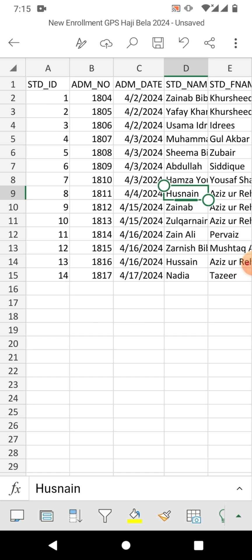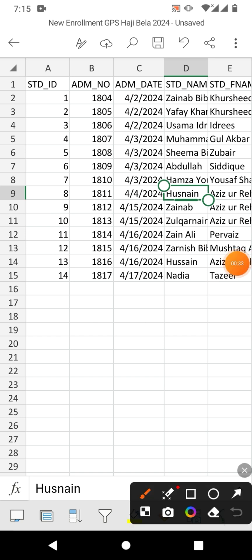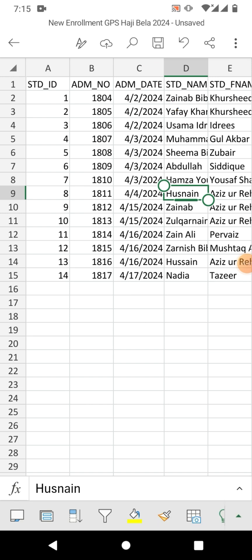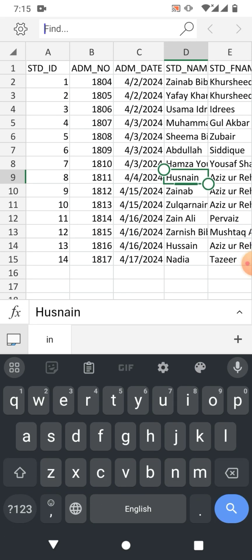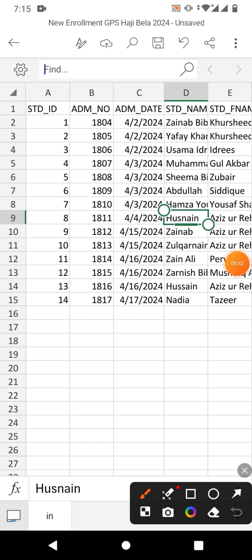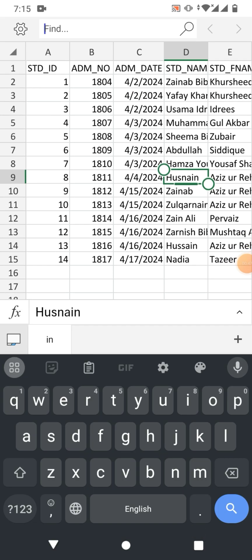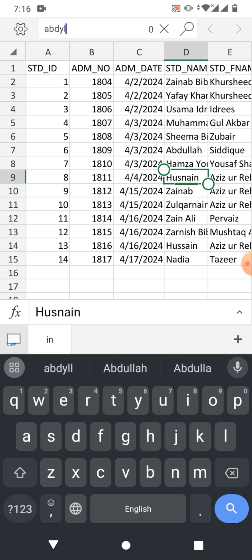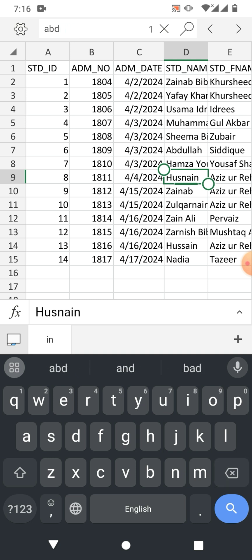To use the Find and Replace function, simply click on the magnifier icon, which will show you a box in which you have to type a text. Simply tap here to find the text. For example, I want to find 'Abdullah'. But this just finds the text — how do we replace it?